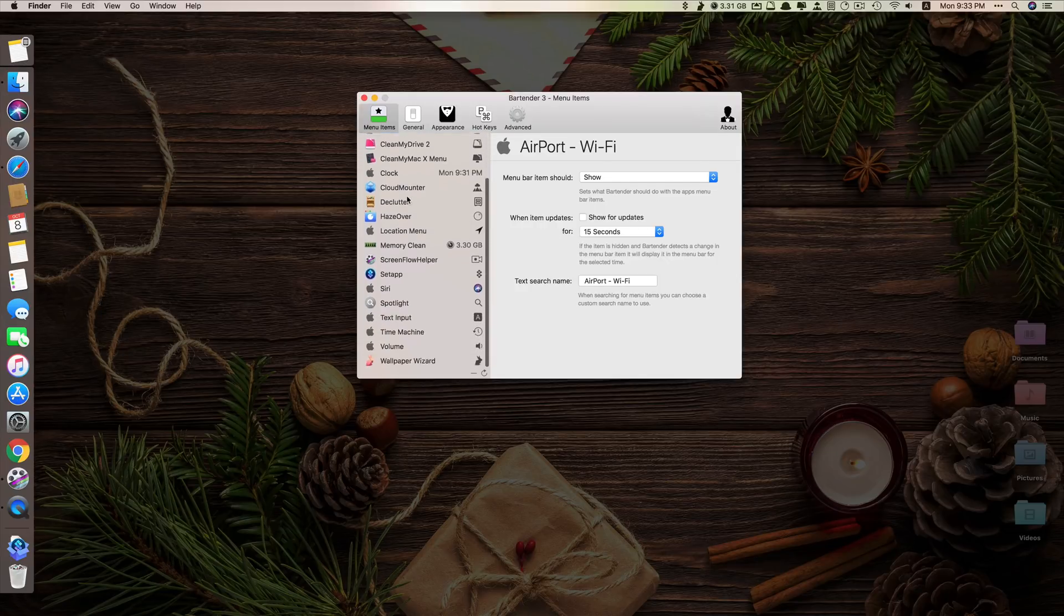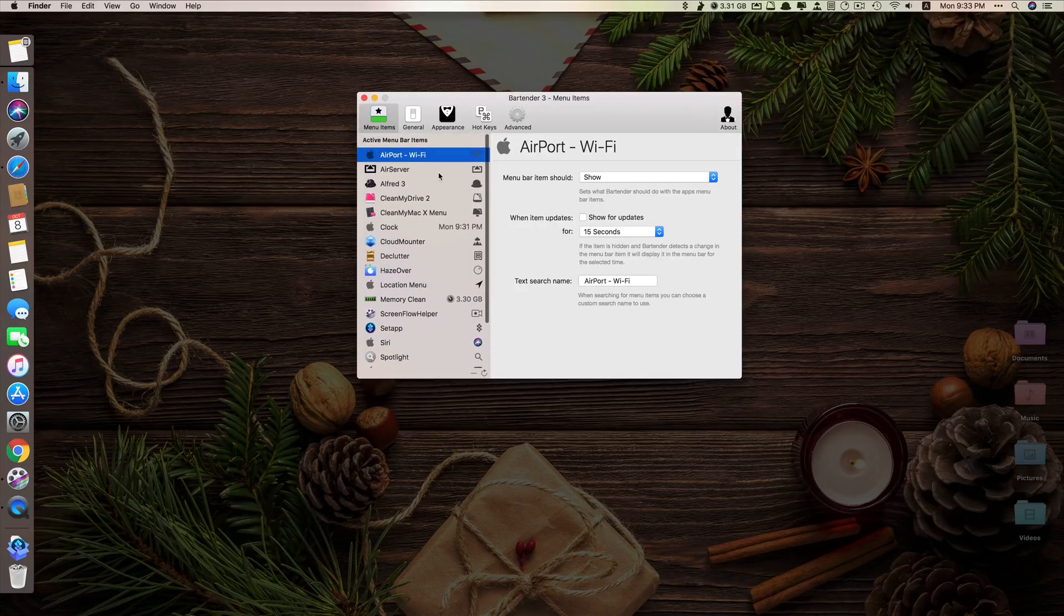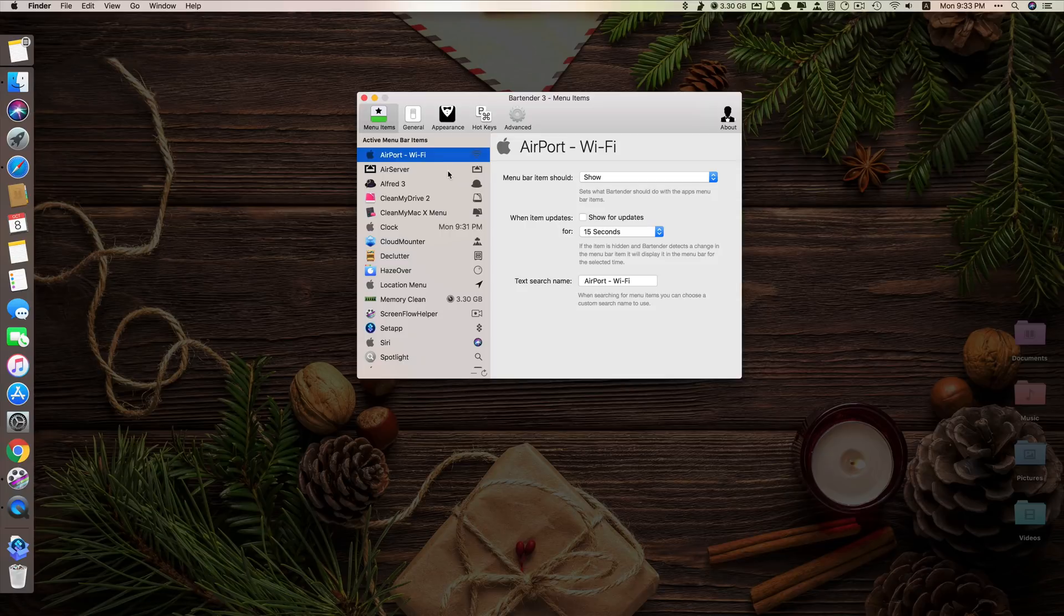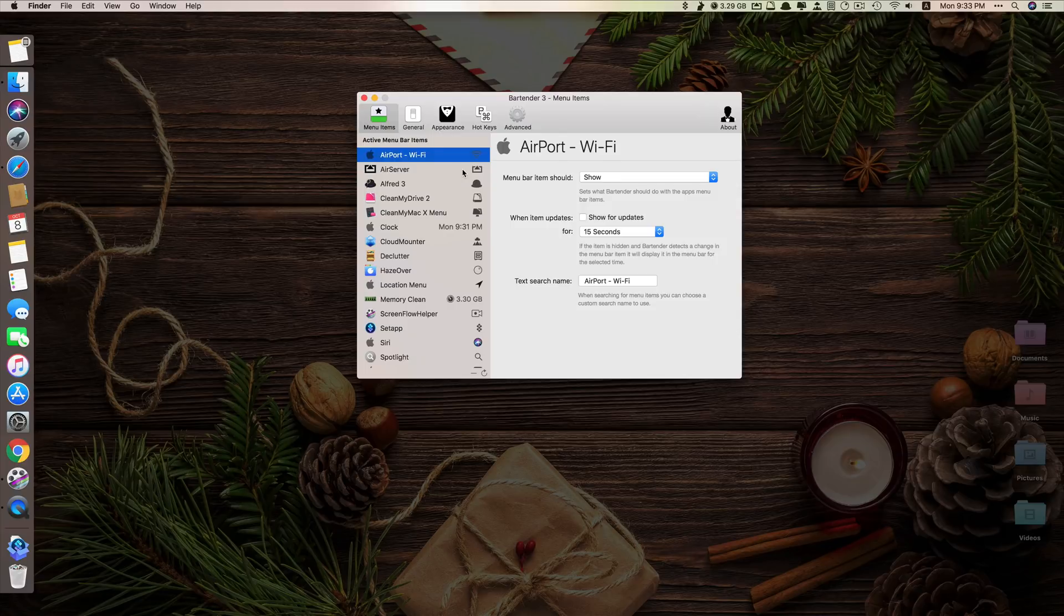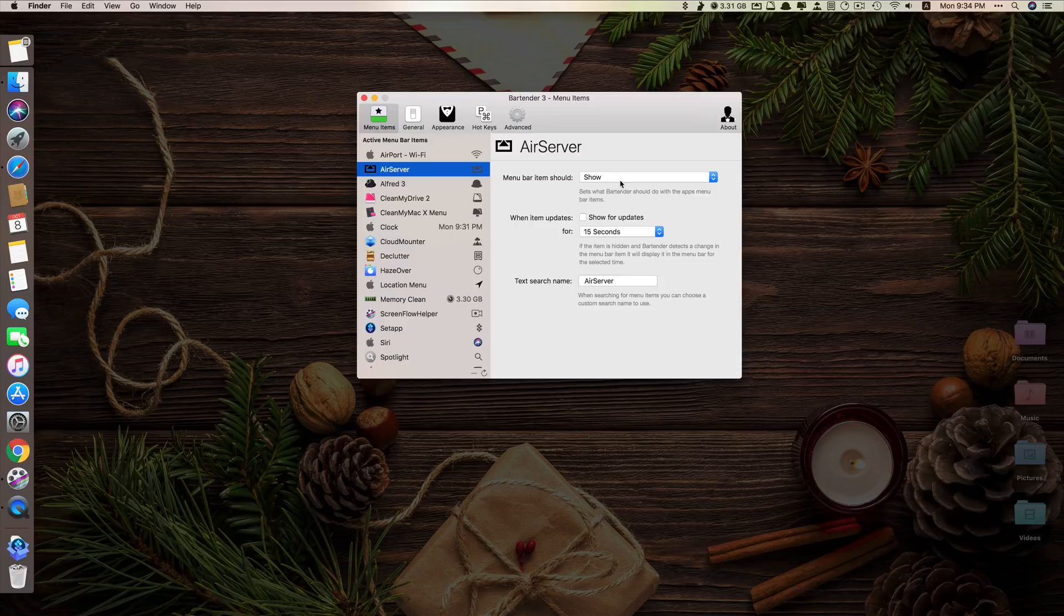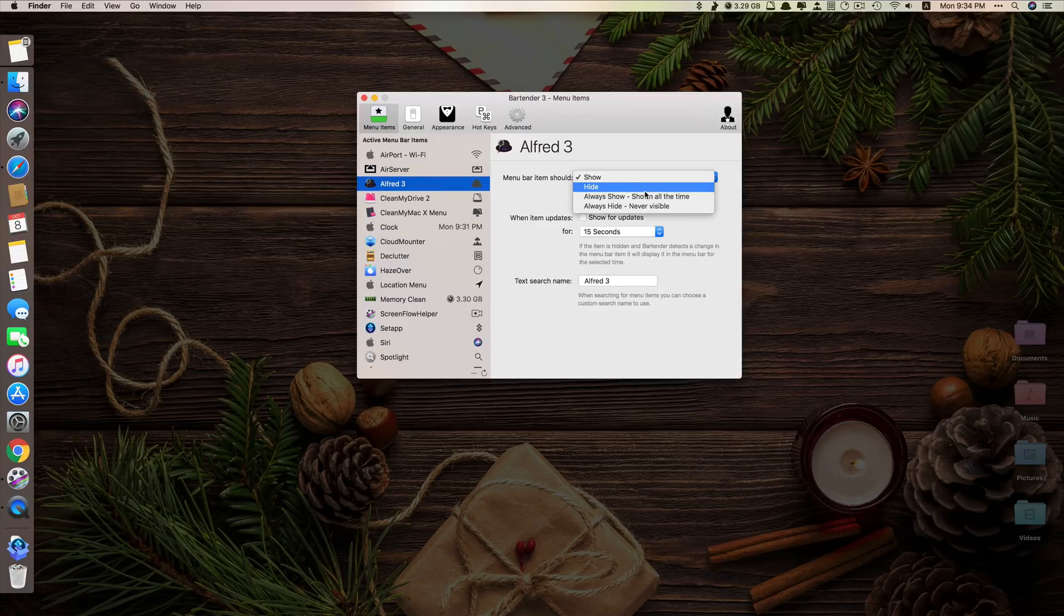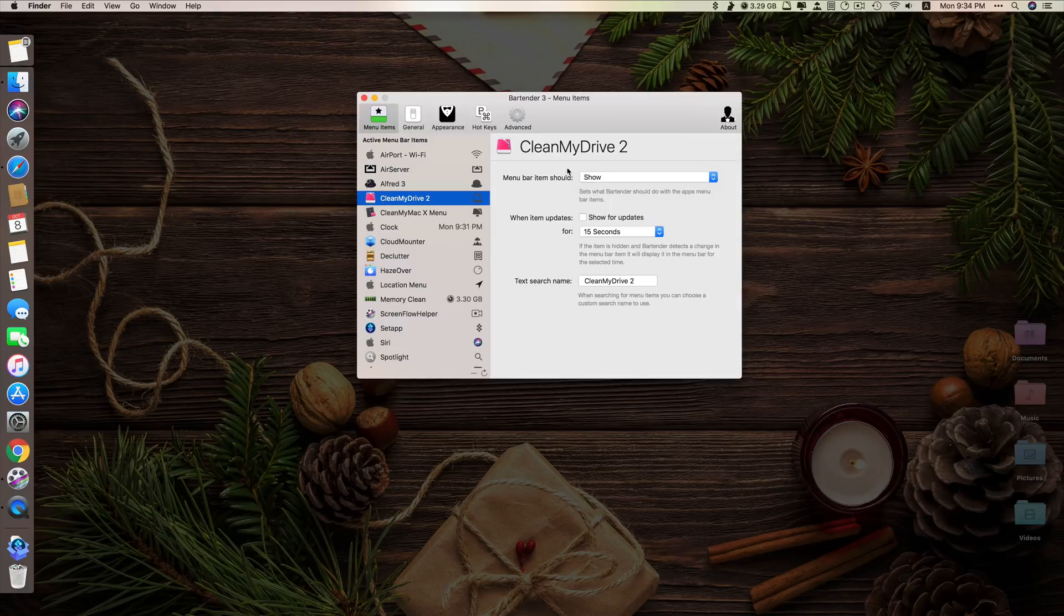You can see all of these are apps that run at my menu bar. I can just hide this. You can see the option. Each of them have the same option. This is important, so I leave it like that. This one, I don't really use it much. Let's say I hide this. You can see the menu bar item should. I click hide. Disappear. One by one. This one as well. I don't use it, so hide it. Disappear.